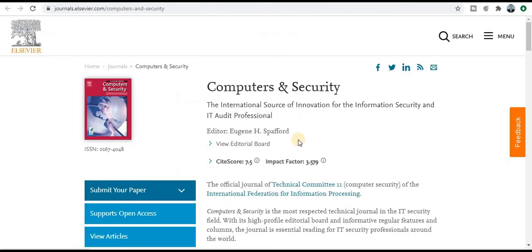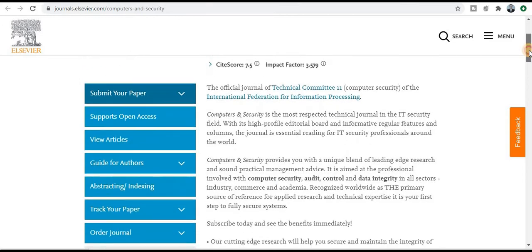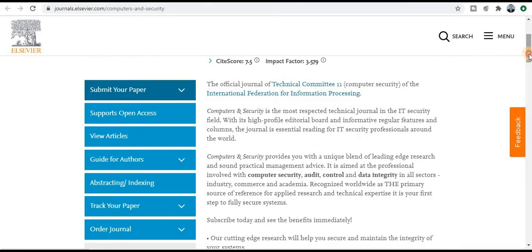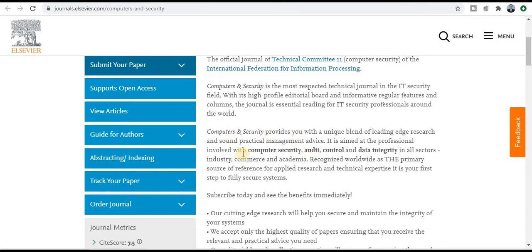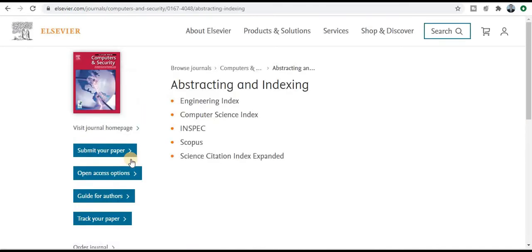The third category journal is Computers and Security. It is specifically dedicated to security and computer science. Please read out the aim and scope: computer security, audit control, and data integrity. If your research area comes under this particular aim and scope, then you need to publish your research paper here. This is also a fast publishing journal — Scopus index and Web of Science index journal.